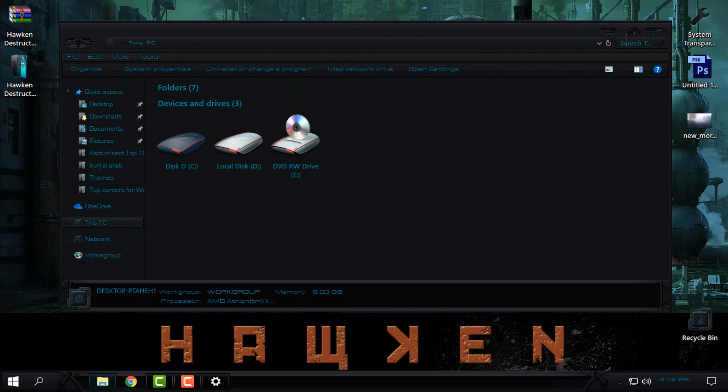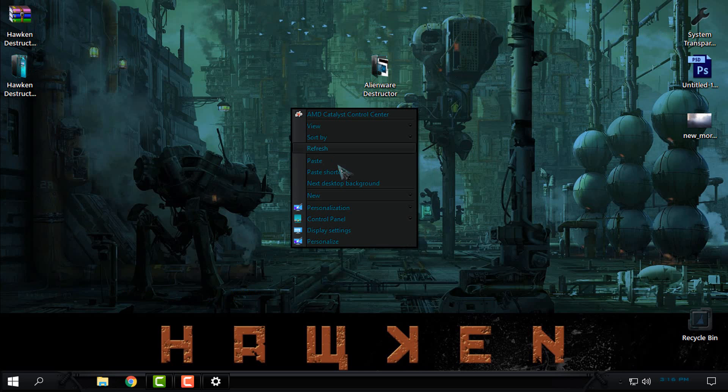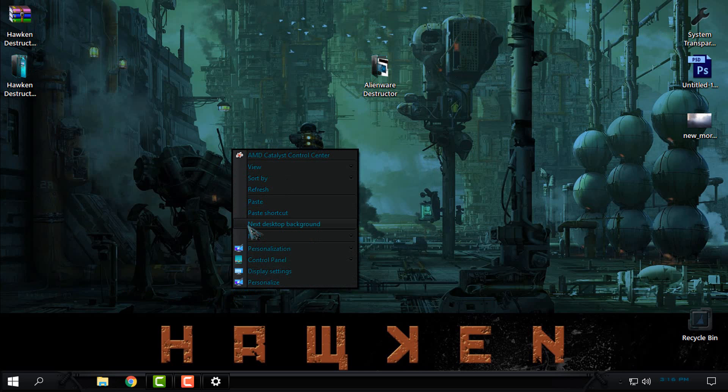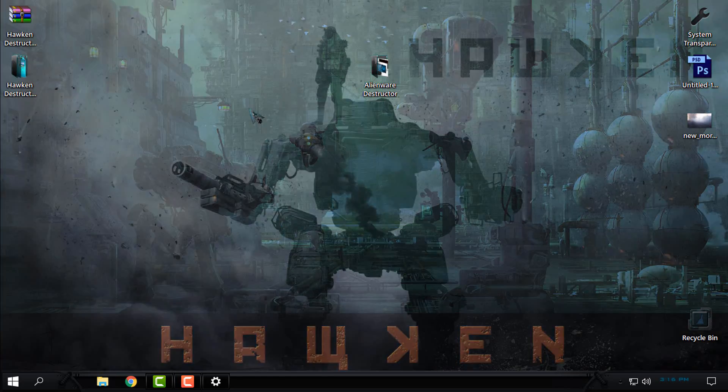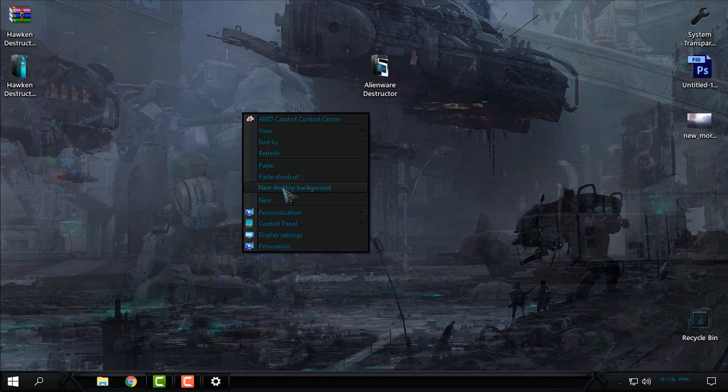Also the Minimize, Maximize, and Close buttons are really cool and they are really great. Also you have the option in right-click context menu to choose the background. Actually you have the option Next Desktop Background and you can choose the background.